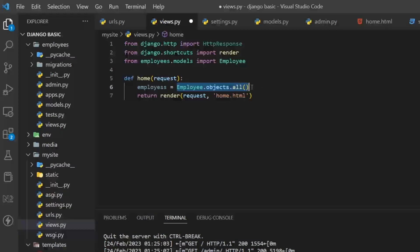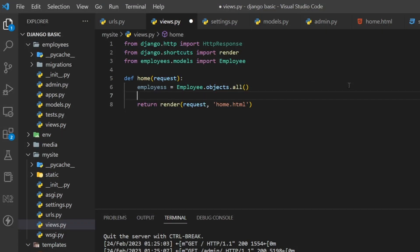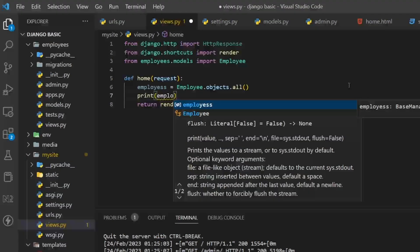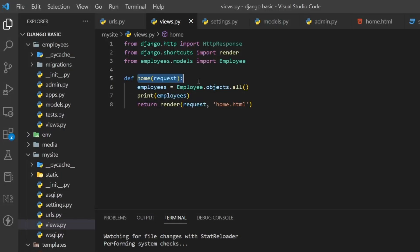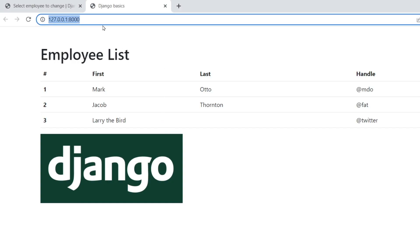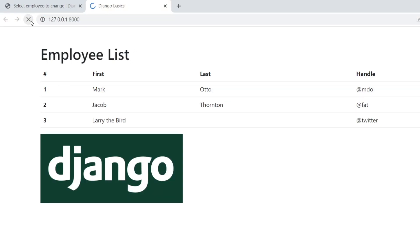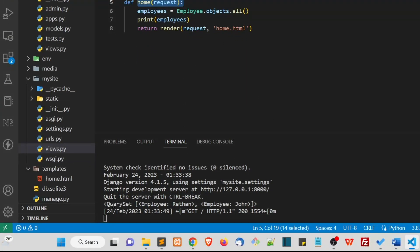Let's print the employees variable and see what's inside it. To run the function, just refresh the home page. In the terminal you can see it gives us a QuerySet — Employee Ratan and Employee John. If you have more data it will print more entries here. This is how we print output to the terminal.